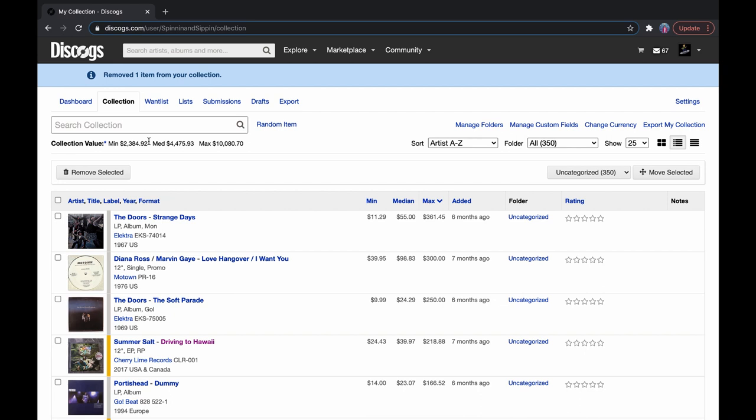Or it could be worth a lot less. If you have a record that's really beat up, the sleeve is complete garbage, and there's scratches all throughout the record, it doesn't play, it could be minimum or less. So, this is purely based off sales on Discogs. Take it with a grain of salt, but this is probably the easiest way to find out the worth of your record collection.